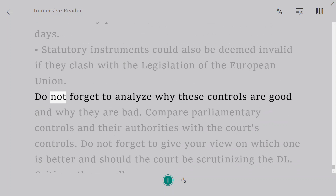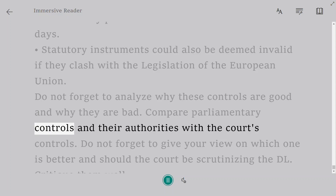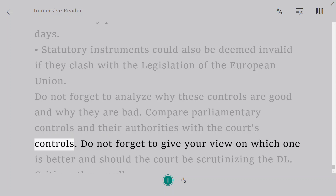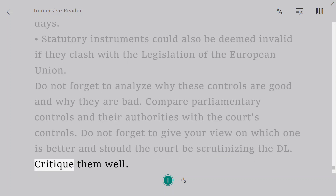Do not forget to analyze why these controls are good and why they are bad. Compare parliamentary controls and their authorities with the courts' controls. Do not forget to give your view on which one is better and whether the courts should be scrutinizing delegated legislation — critique them well.